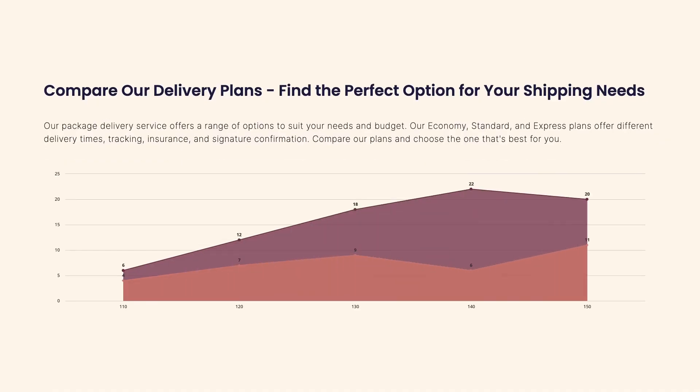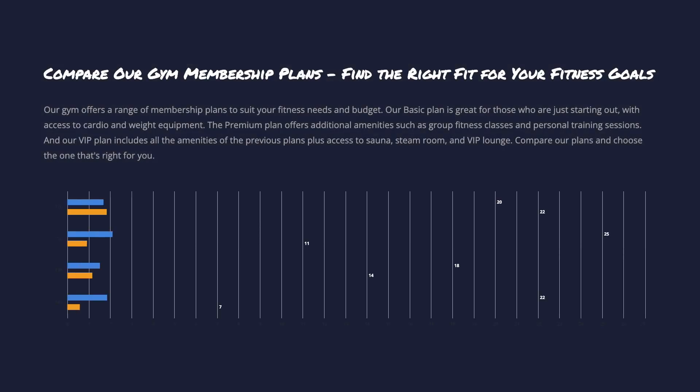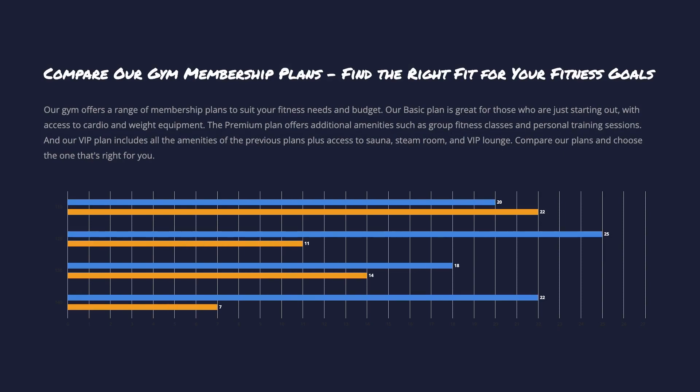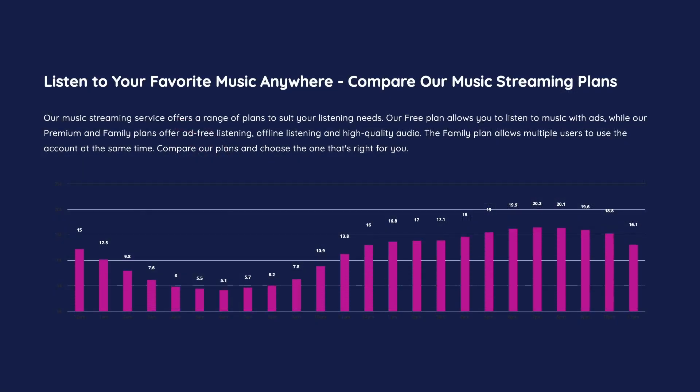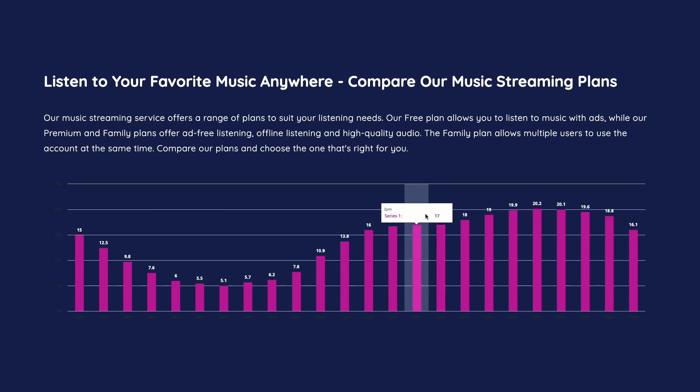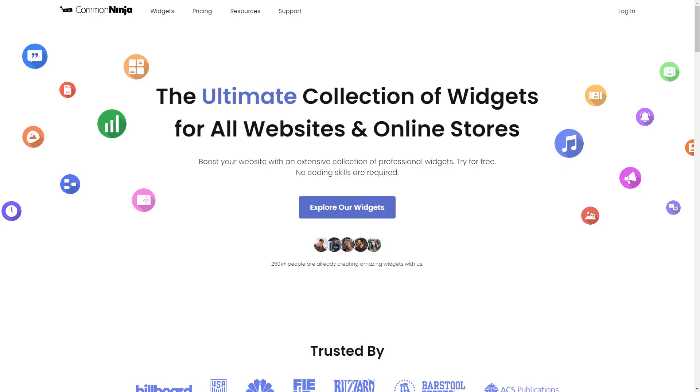The Charts and Graphs widget is a great addition to any website. To start, enter Common Ninja website.